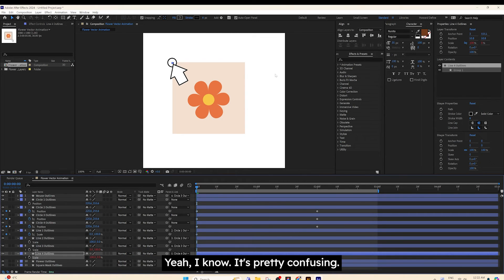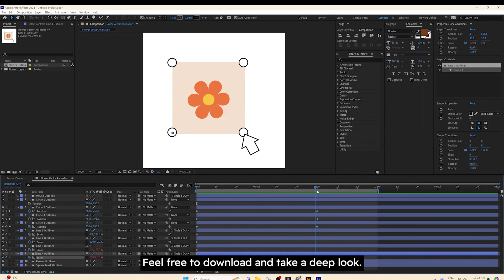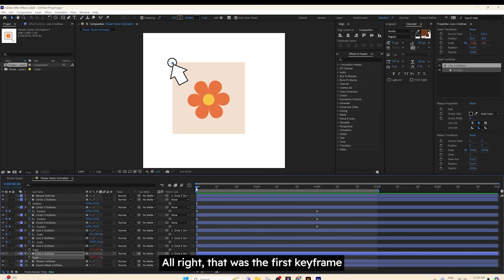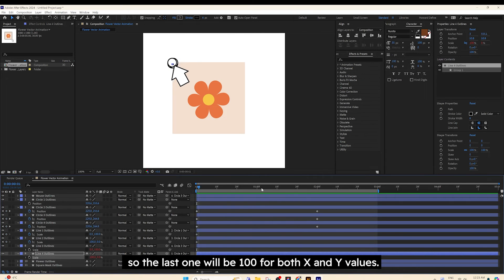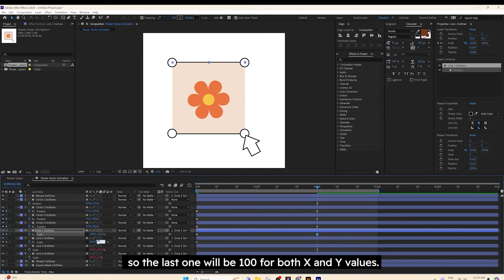I know it's pretty confusing, so I left the working file in the description. Feel free to download and take a deep look. Alright, that was the first keyframe, so the last one will be 100 for both X and Y values.